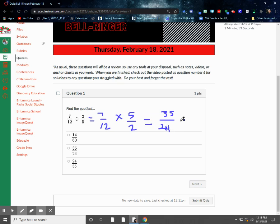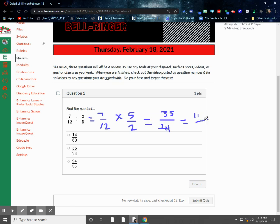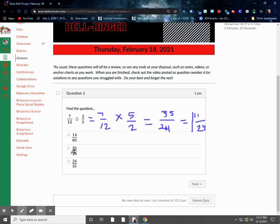Now, we could go ahead and simplify this. I could take 24 away from the top number, which would give me 11 left over, 11 24ths, and we would have then a whole number taken out. This is actually in simplest form, so 1 and 11 24ths, but I don't see that over here. What I do see is this one, 35 24ths, so that would have been your answer for this one.